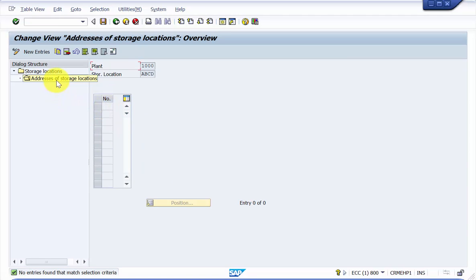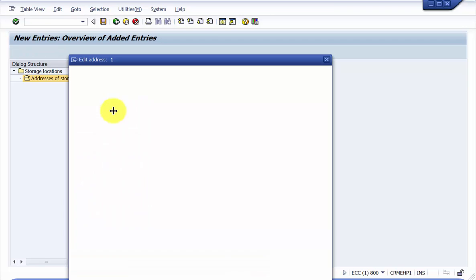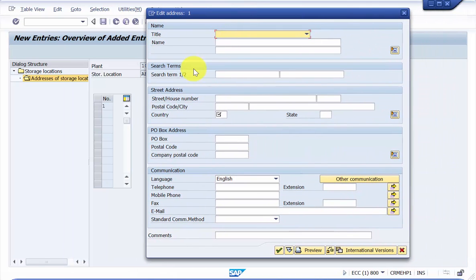If you would like to create a new address, just click on 'New Entries' and mention any number, say one, then press Enter. Automatically there will be a pop-up that comes up. It's not recommended that you give a number like one — it depends on your scenario. There could be many addresses: the first location could be at one place, but then it might get shifted to another place, so you would be changing the address. There could be two possibilities: either you edit the previous address or you create a new address, based on the business scenario.